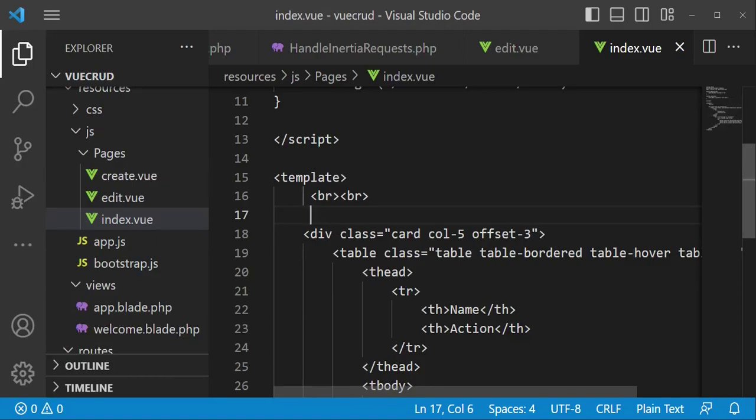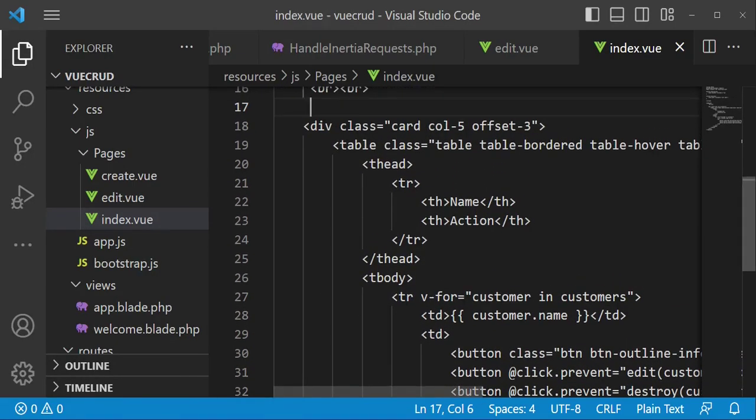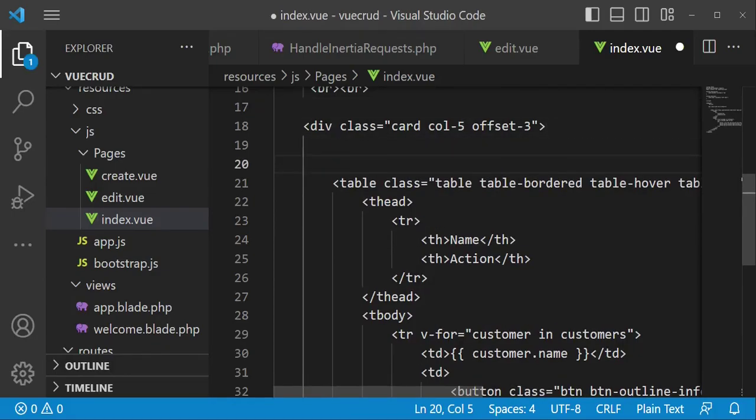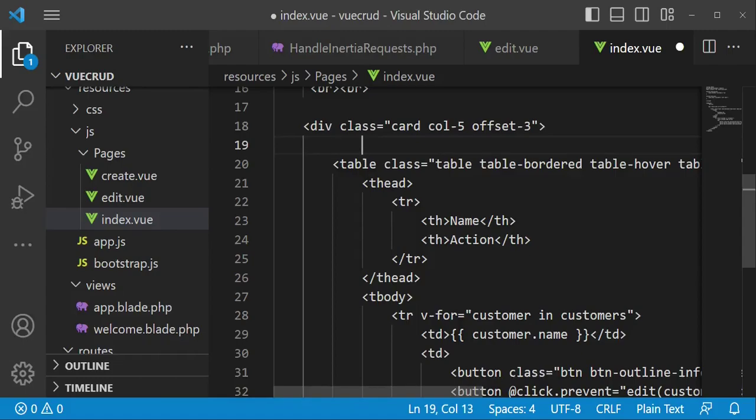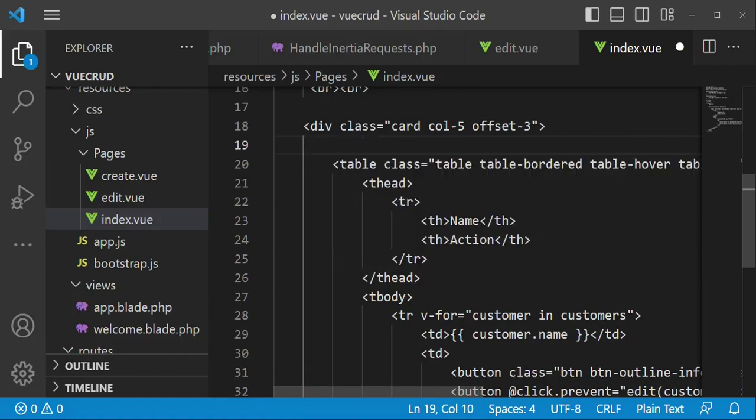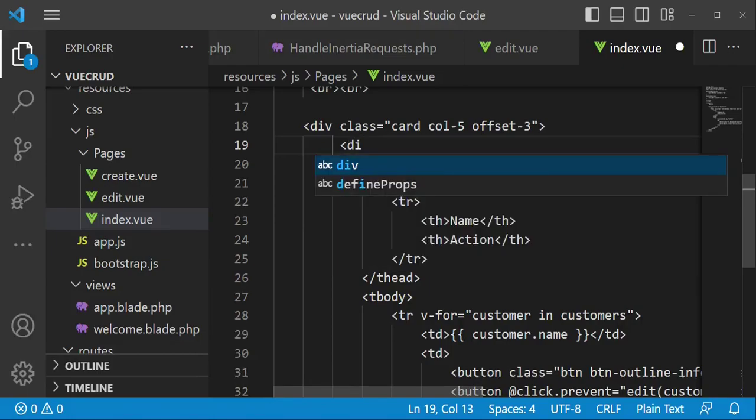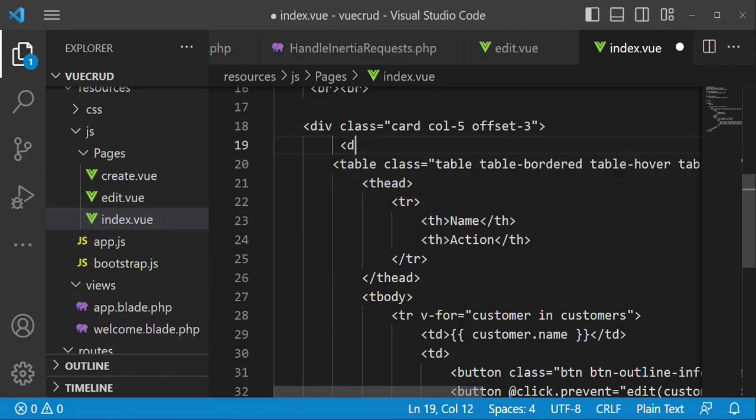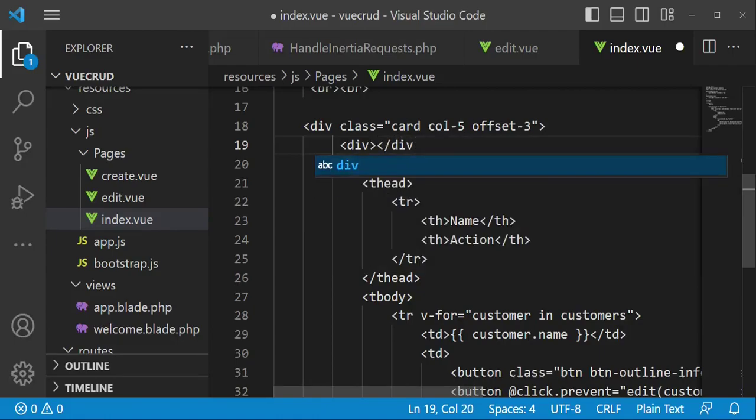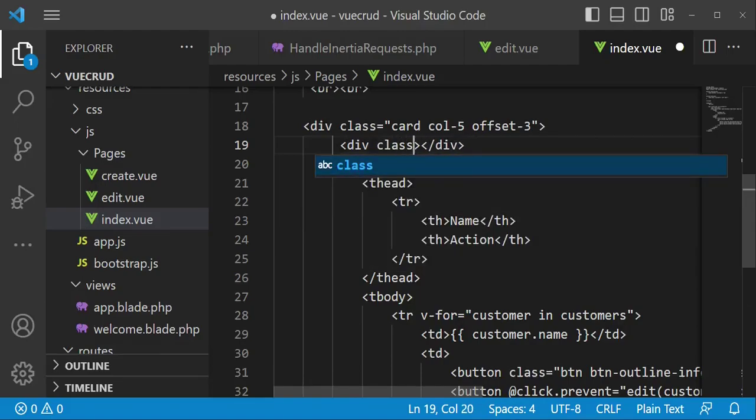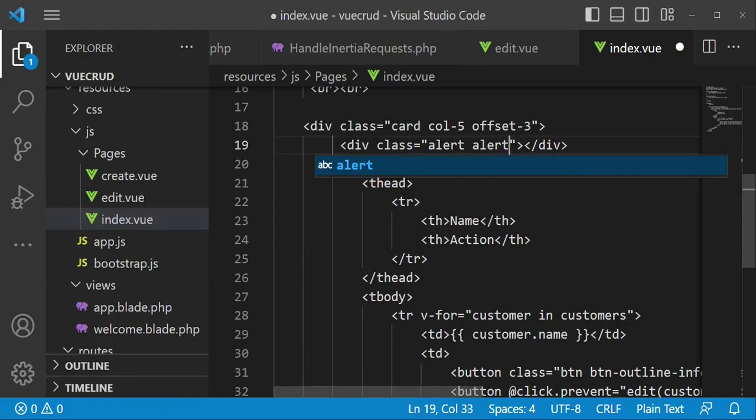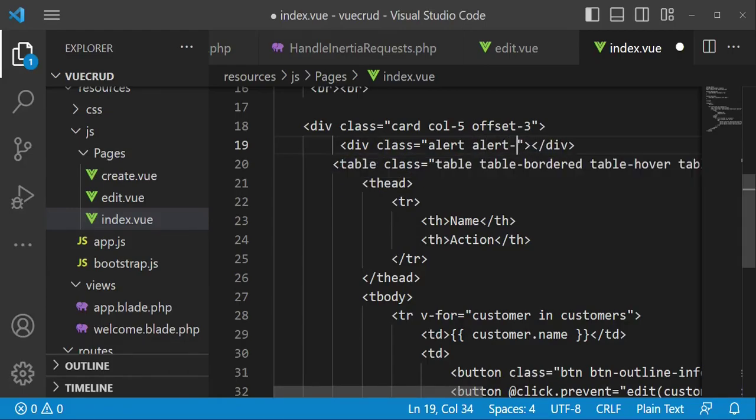On top of that I would like now to have, in other words display our error, in other words success message. In this case what we're having are success messages because as you can see we are returning the flash message when we have completed a task. So let us go ahead and just have a div. So I want us to have a div here, div. This div I want is to have a class of alert and then alert-success.